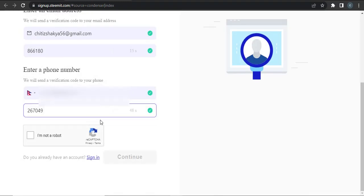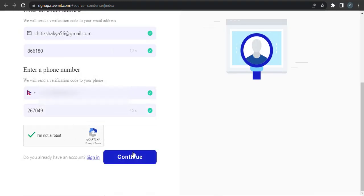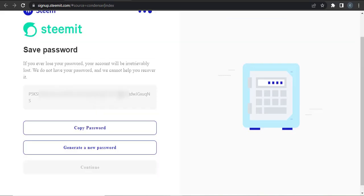Then click on 'I'm not a robot' and then click on Continue. Now you will be presented with a password. You can copy this password.